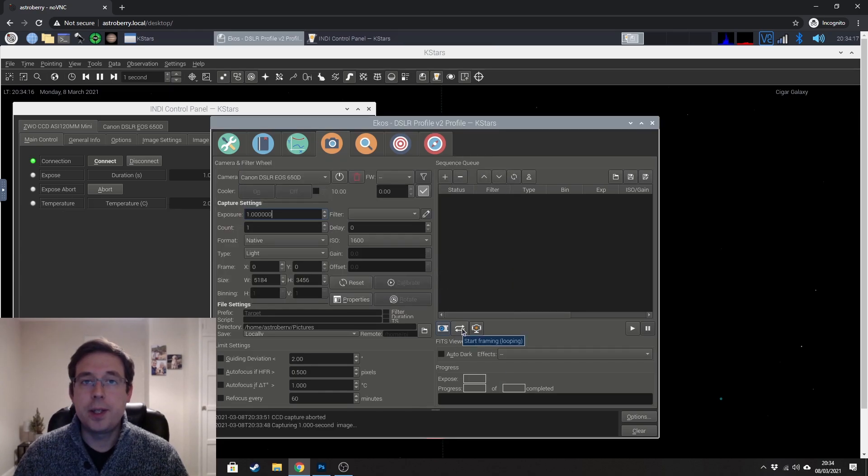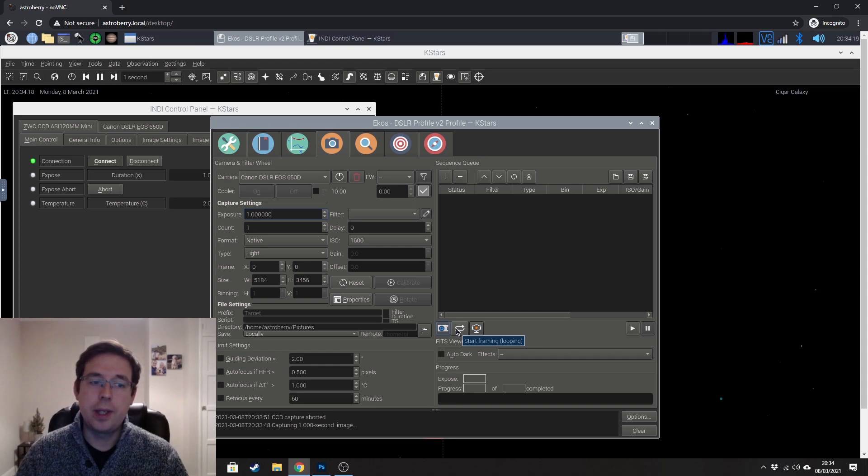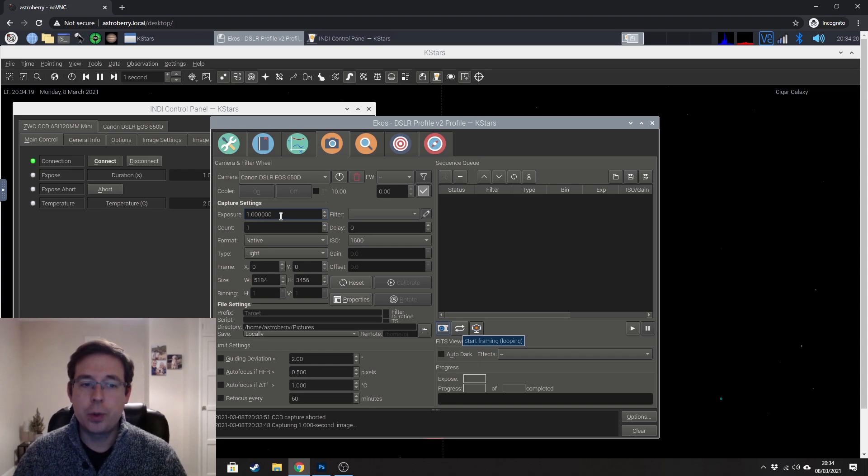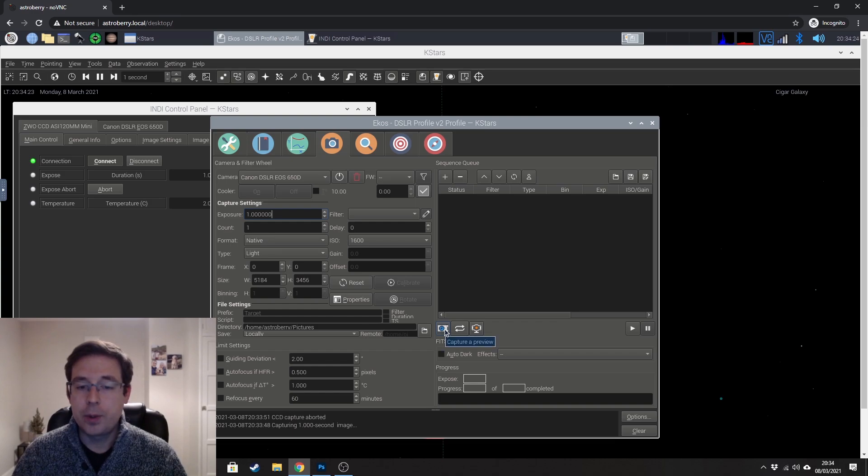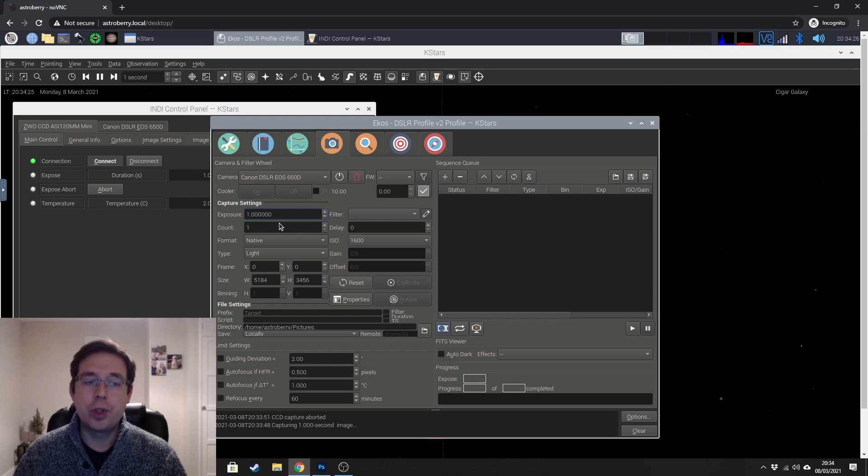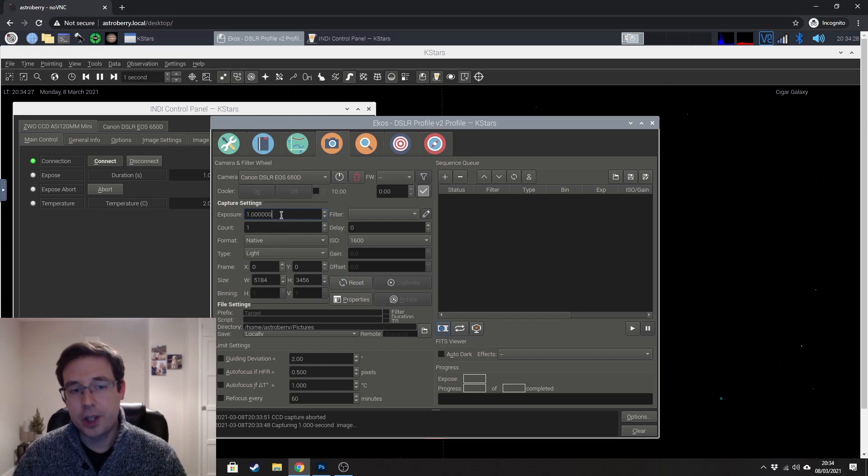Looping is basically just going to continually loop the exposures based on the time that you have set. The very far left-hand button is capture a preview, and that will just take one frame based on the exposure time that you've set.